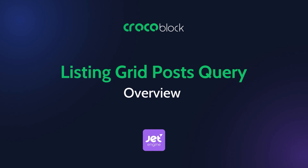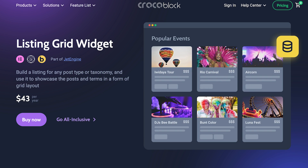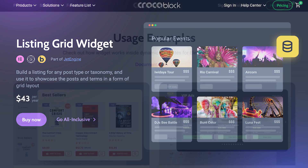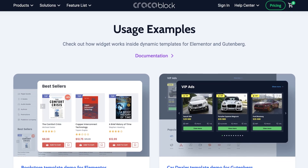Hey there, this is Andrew and in this video we are taking a look at the Post Query setting inside JetEngine's Listing Grid widget for displaying posts dynamically based on specific conditions.